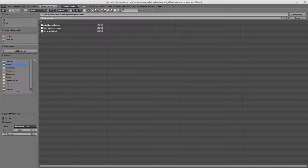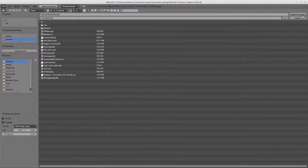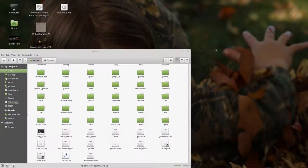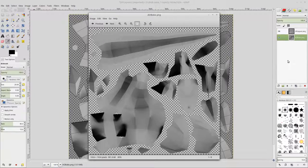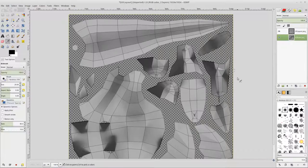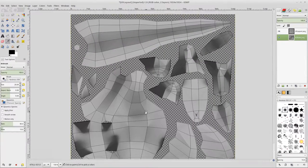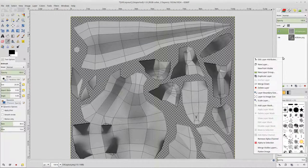Again, for simplicity's sake, we will save to desktop. And I will export. So we have our ambient occlusion map and we have our UV layout.